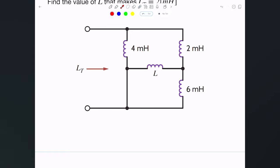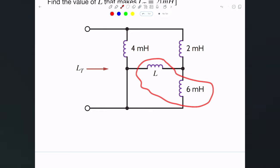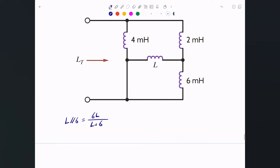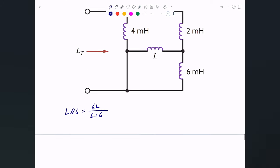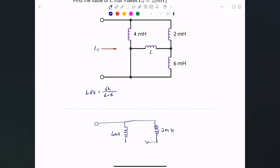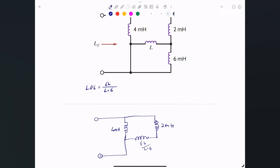I recommend pausing and trying it yourself first. These two inductors — L and 6 mH — are in parallel because they share the same two nodes. Combining them in parallel gives L‖6 = 6L/(L+6). Redrawing the circuit, we now have 4 mH, 2 mH, and 6L/(L+6) mH in the network.